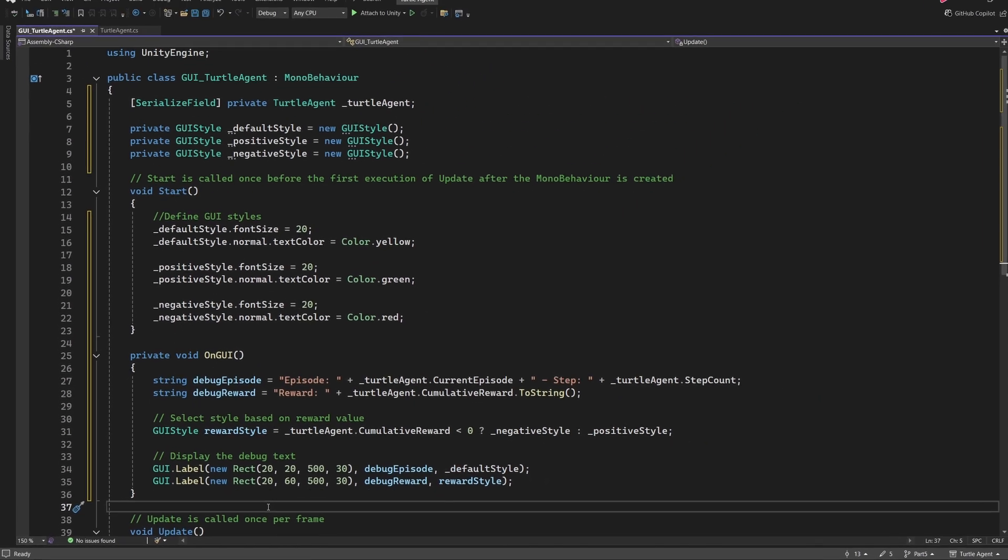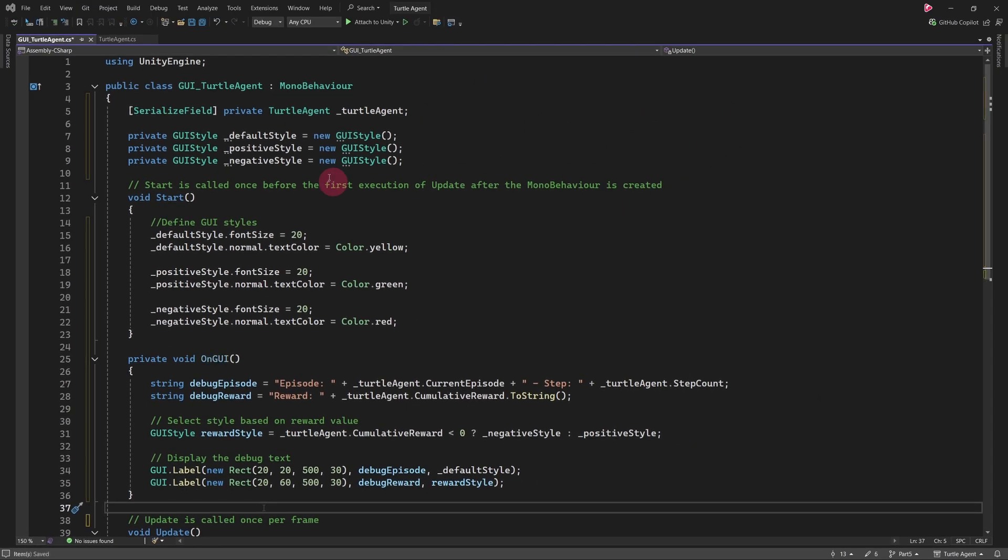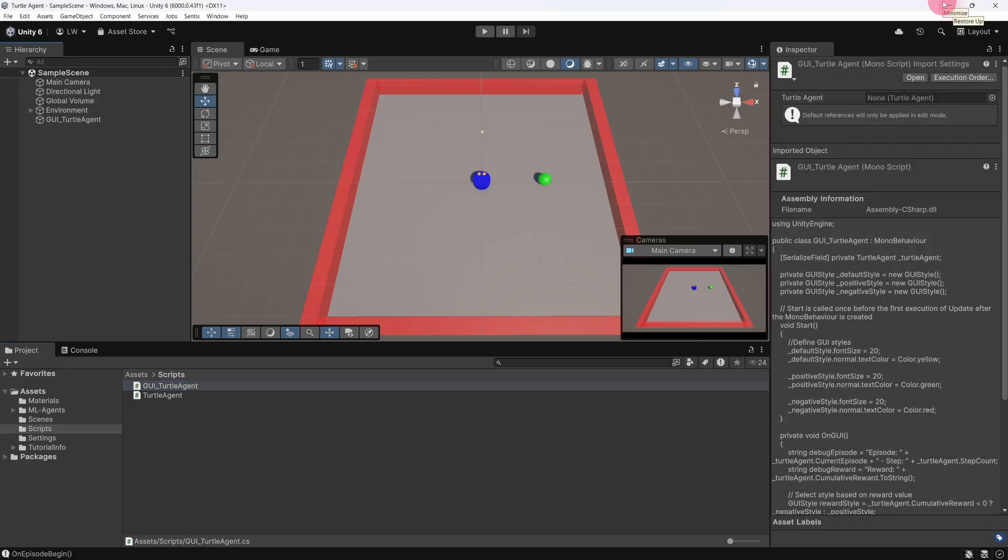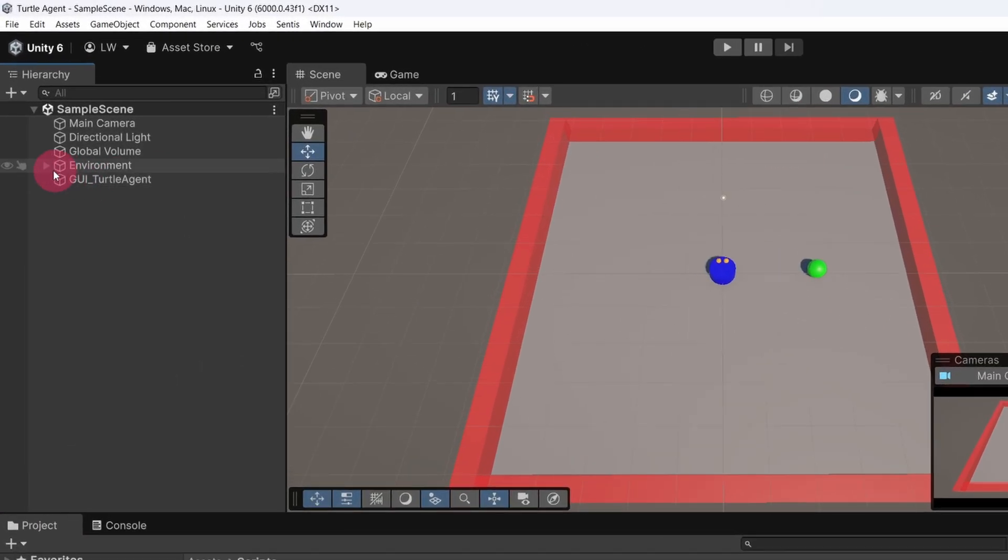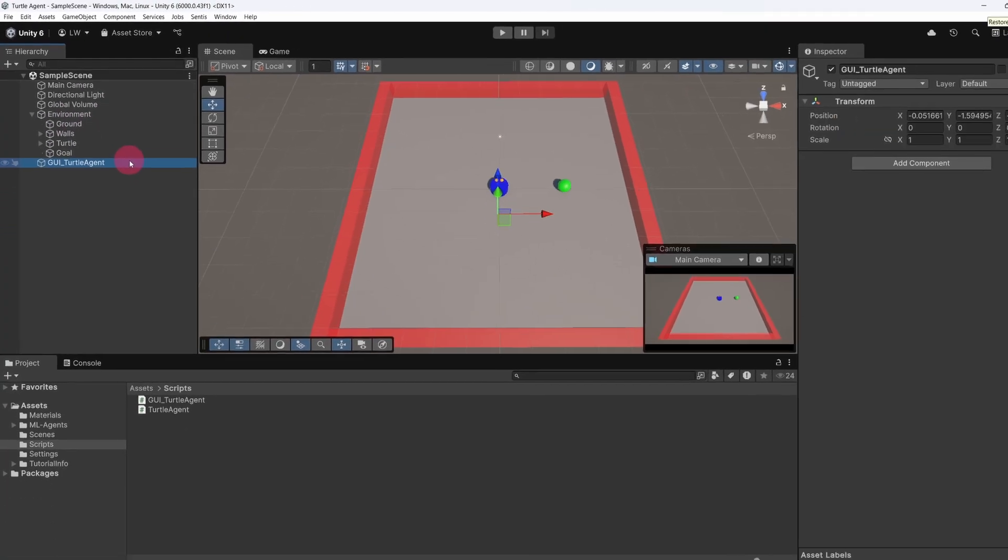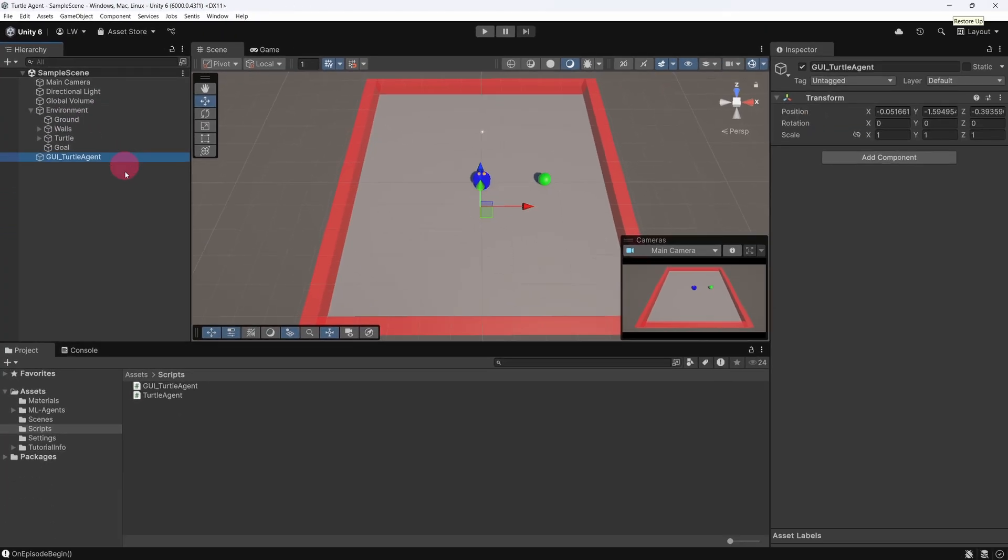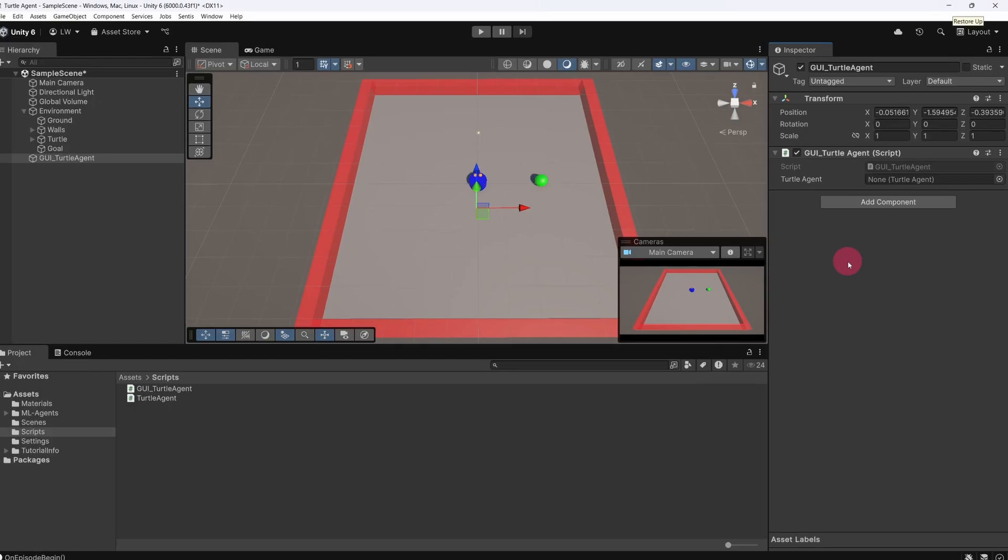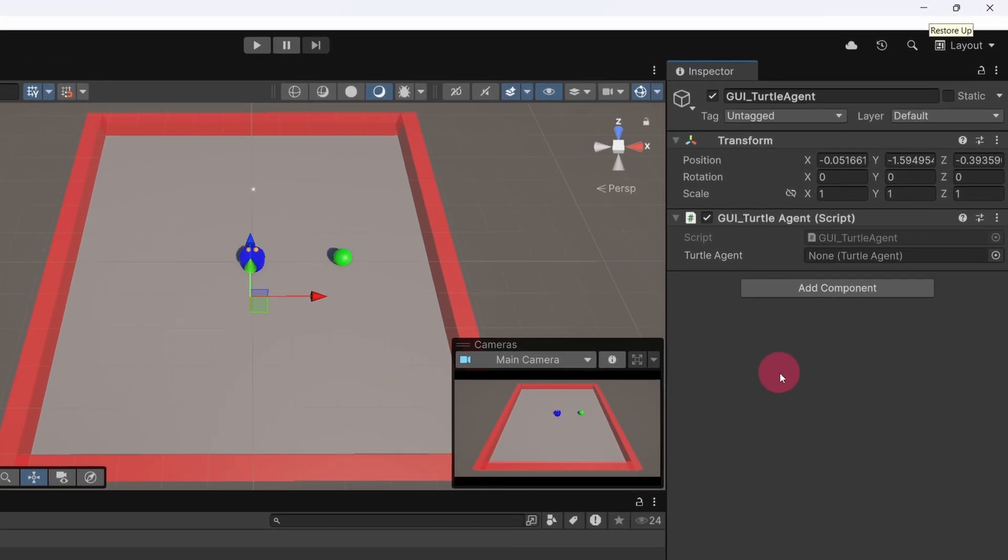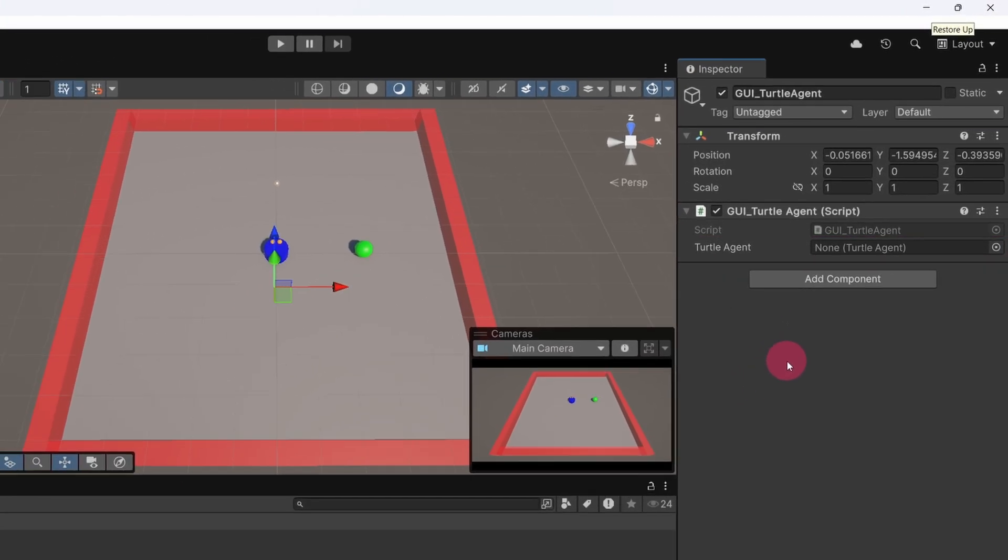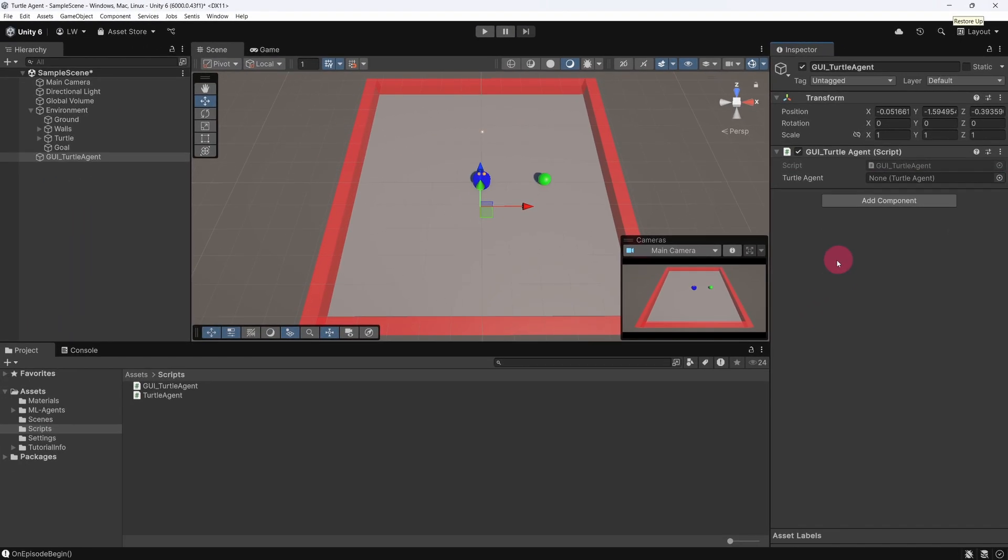And that's the complete script. Save it, and then switch back to Unity. First in the hierarchy panel, make sure the environment is expanded. Now select the GUI Turtle Agent game object. Then add the GUI Turtle Agent script to it by dragging the script into the inspector. Next we need to connect our Turtle Agent to the GUI script. With the GUI Turtle Agent game object still selected, you should now see a Turtle Agent field in the inspector. Drag the Turtle Agent game object from the hierarchy into this field.